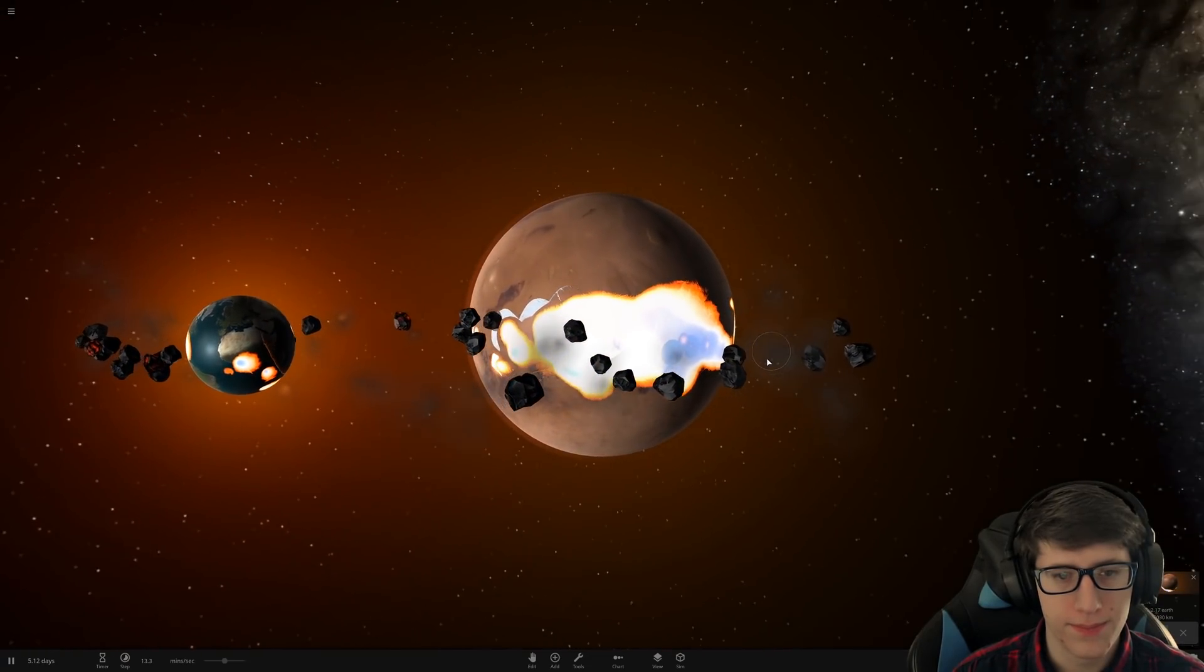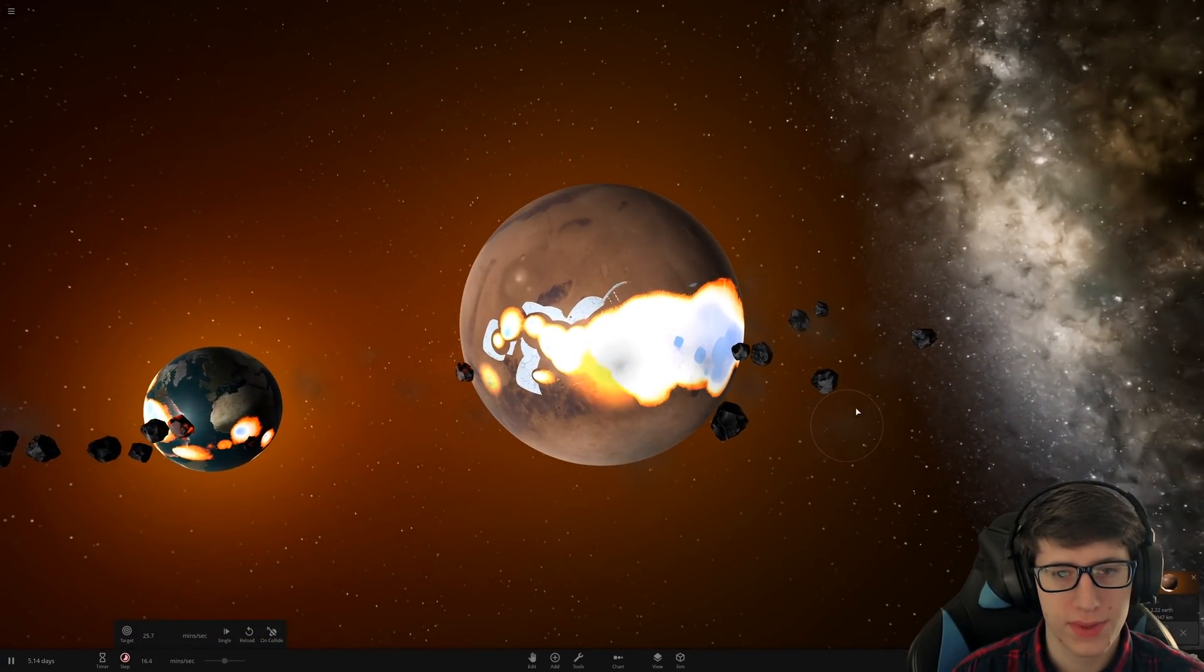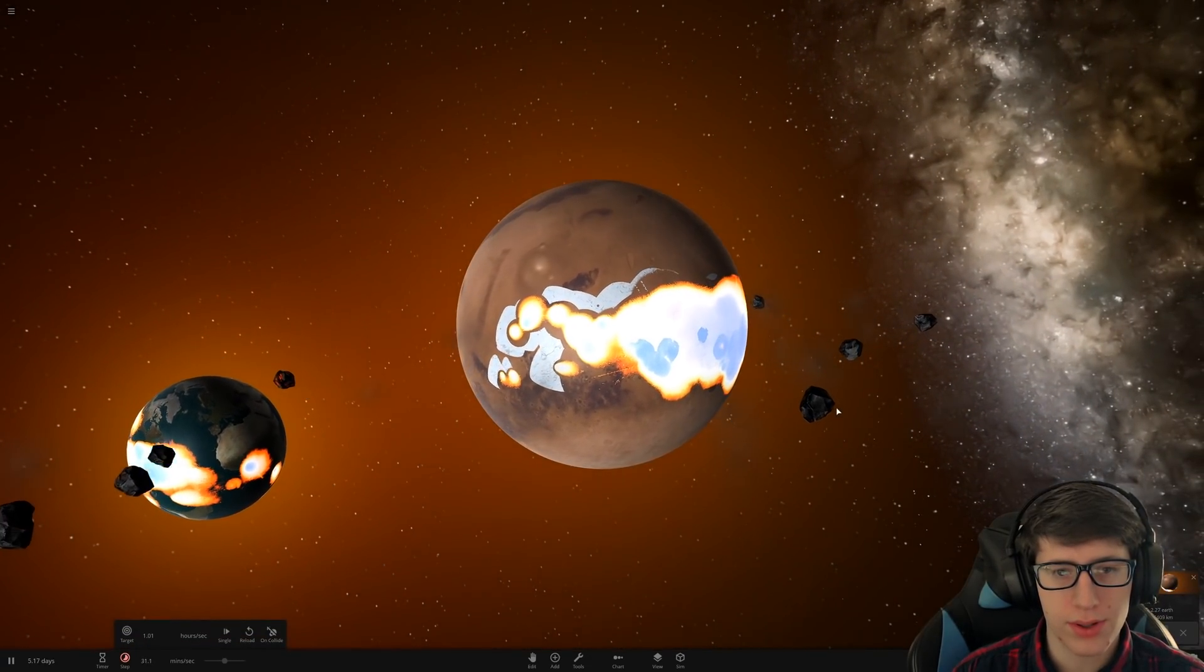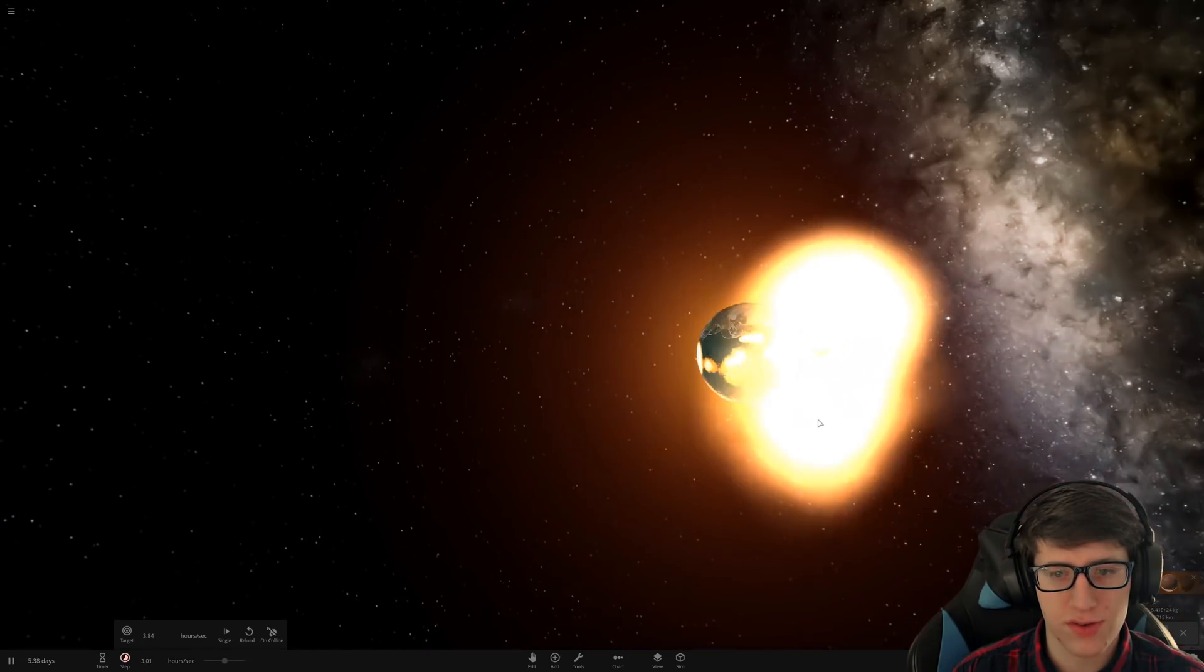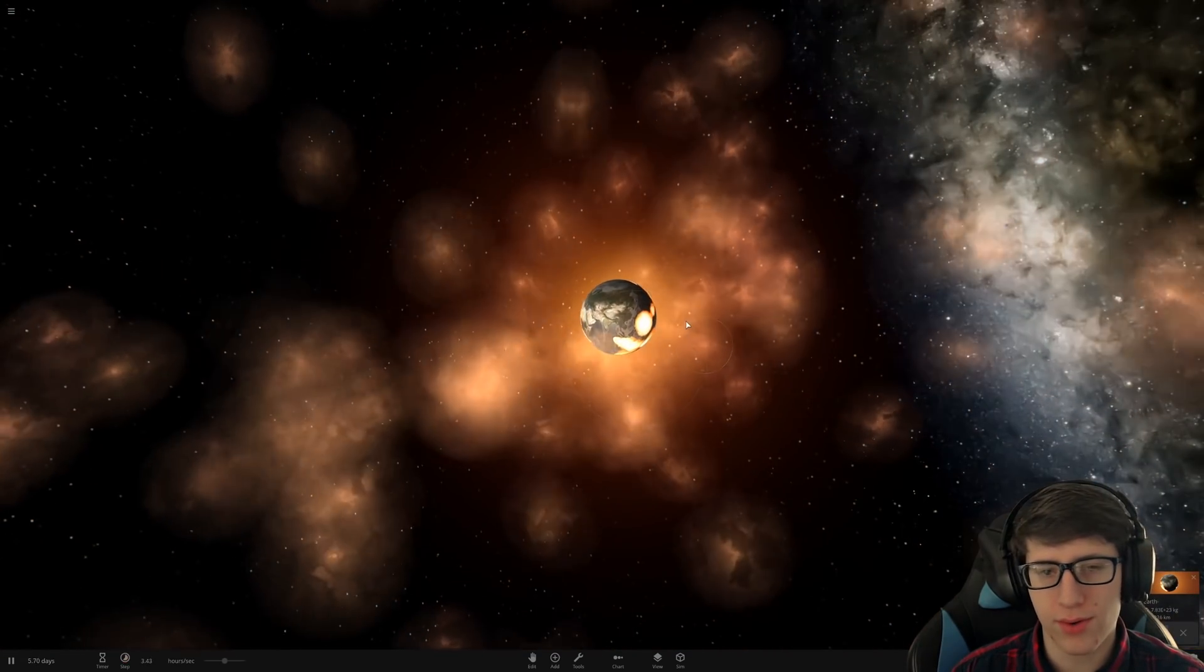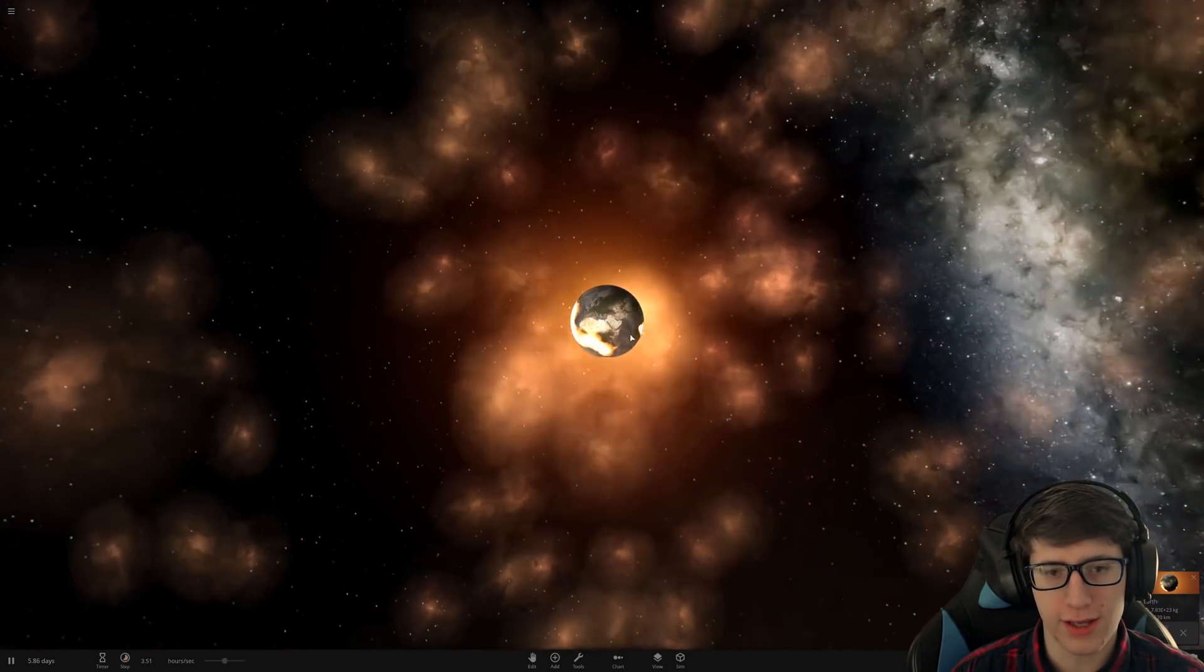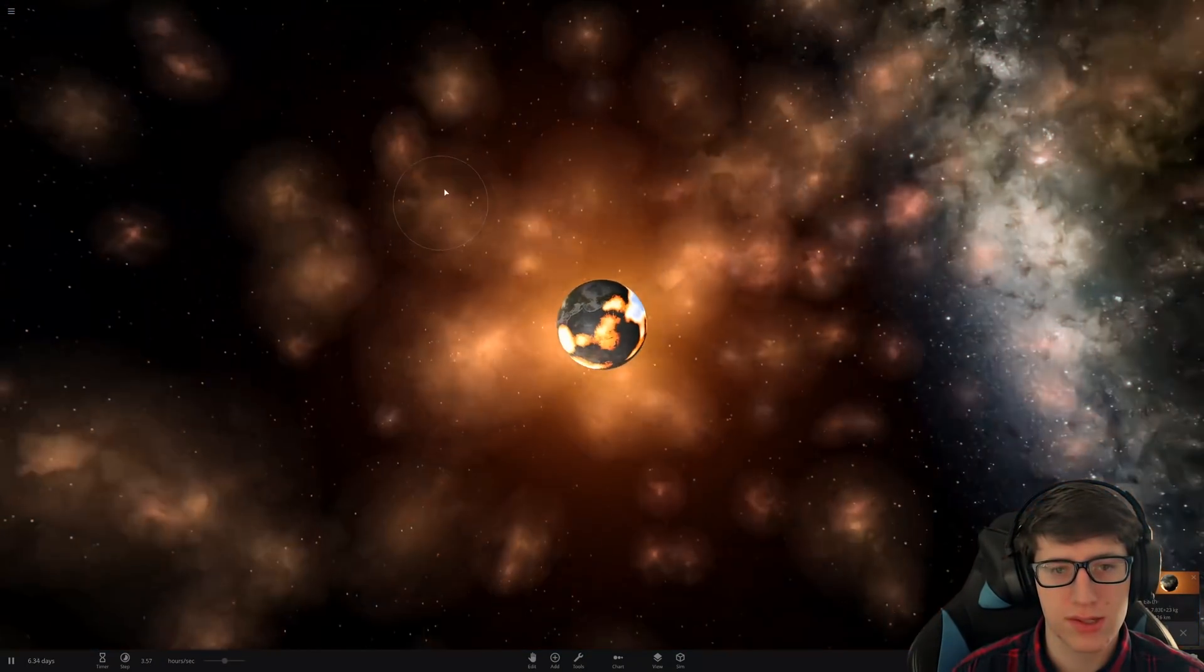Way too effective. It did not steal the oceans, it just stole Earth in general. The size of Mars increased very quickly. Somehow only Earth remains. That doesn't make much sense.